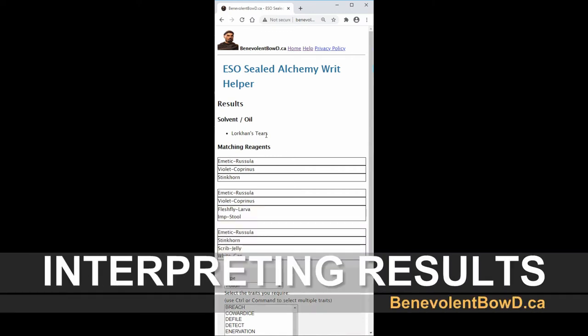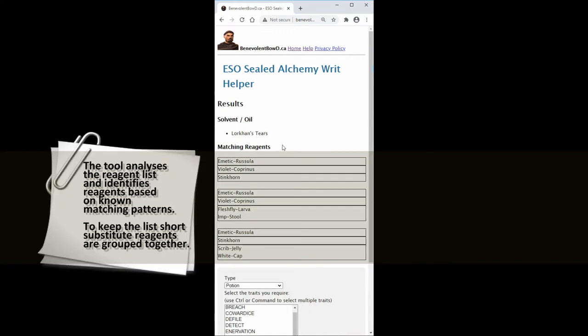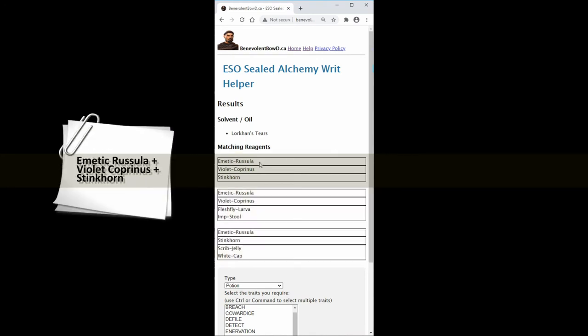Let's interpret the results. The tool analyzes the reagent list and identifies reagents based on known matching patterns. To keep the list short, substitute reagents are grouped together. In this example three matching patterns were found.